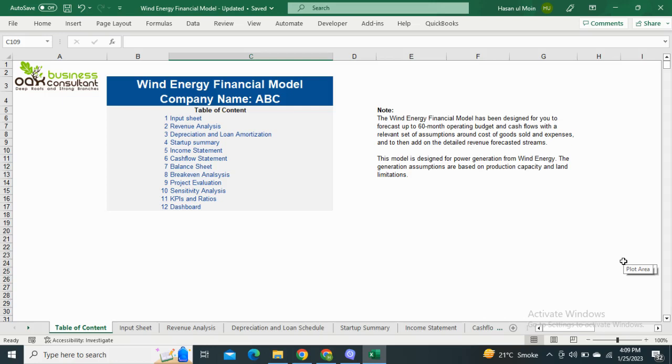Oak Business Consultants are back with another financial model, which is the Wind Energy Financial Model. This model is designed for power generation from wind energy. The generation assumptions are based on production capacity and land limitations.